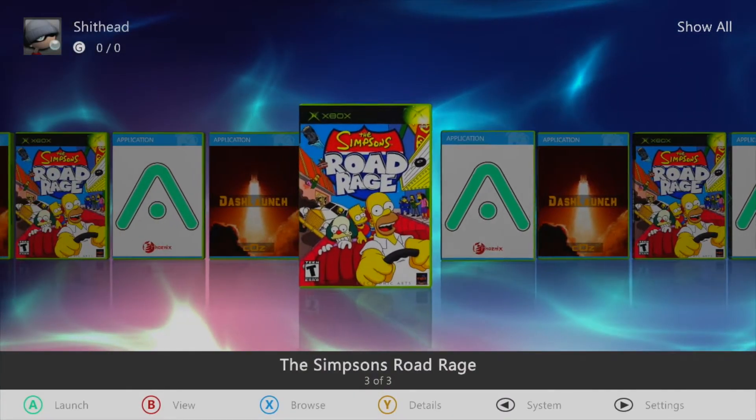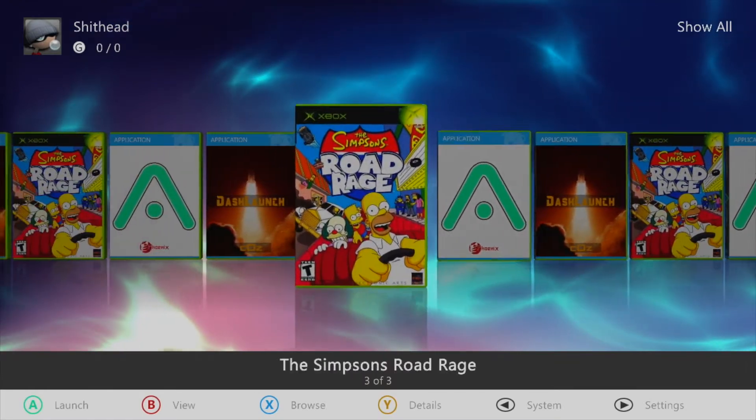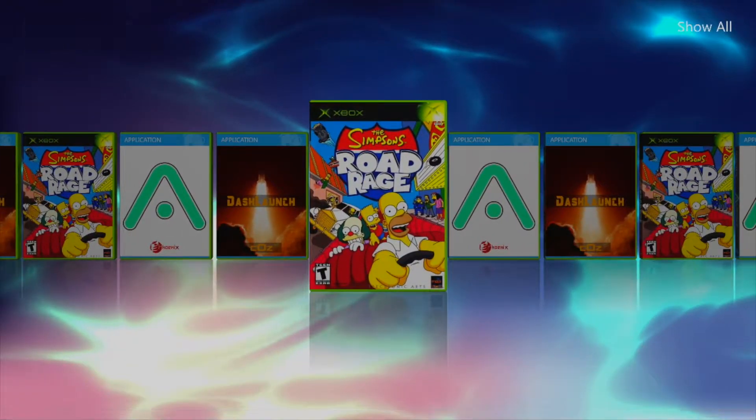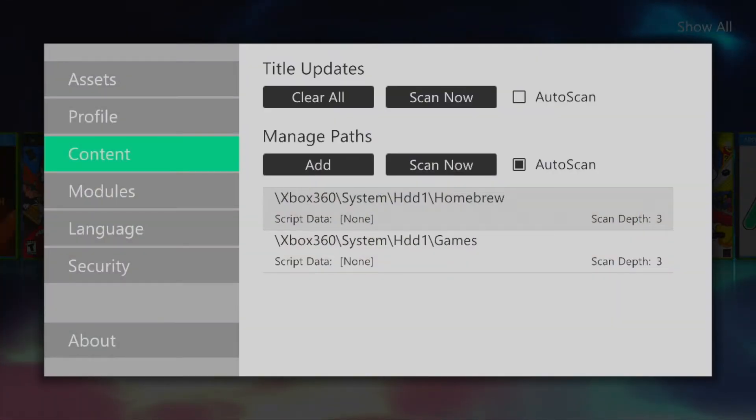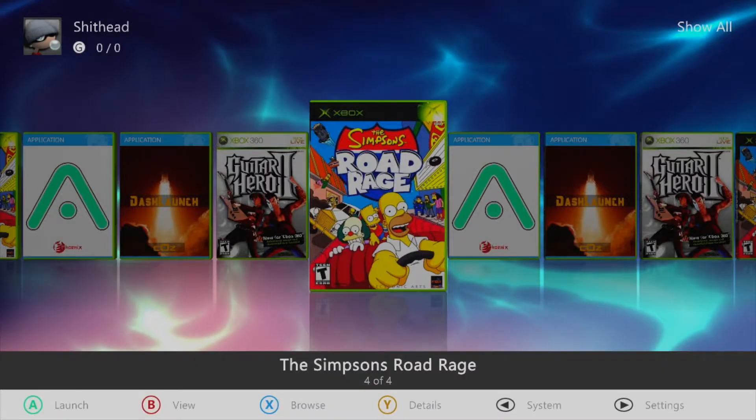If you set up Dash Launch and are connected to the internet it'll even download the cover arts. In the event that it doesn't you can press start and then go to the assets and select download.